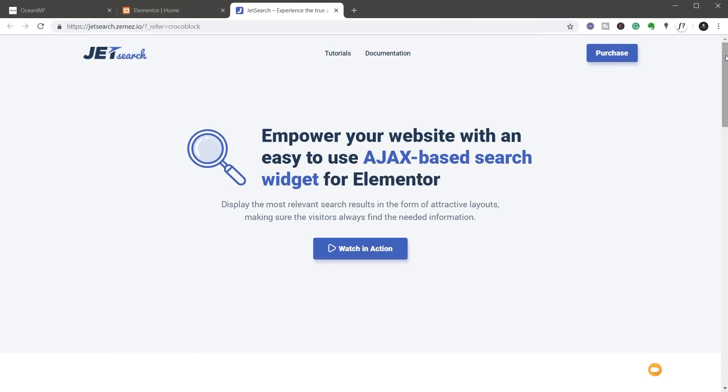This is part of Crocoblock or you can purchase it as a standalone product. My name is Paul C and welcome to WP Techs, the channel where I help you create beautiful WordPress websites.